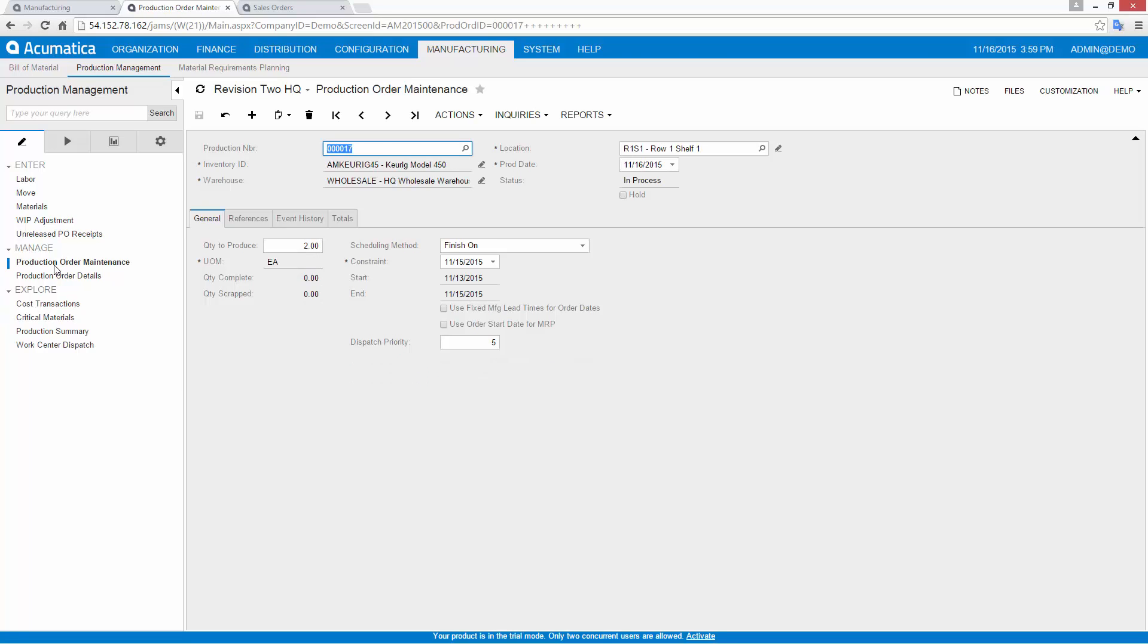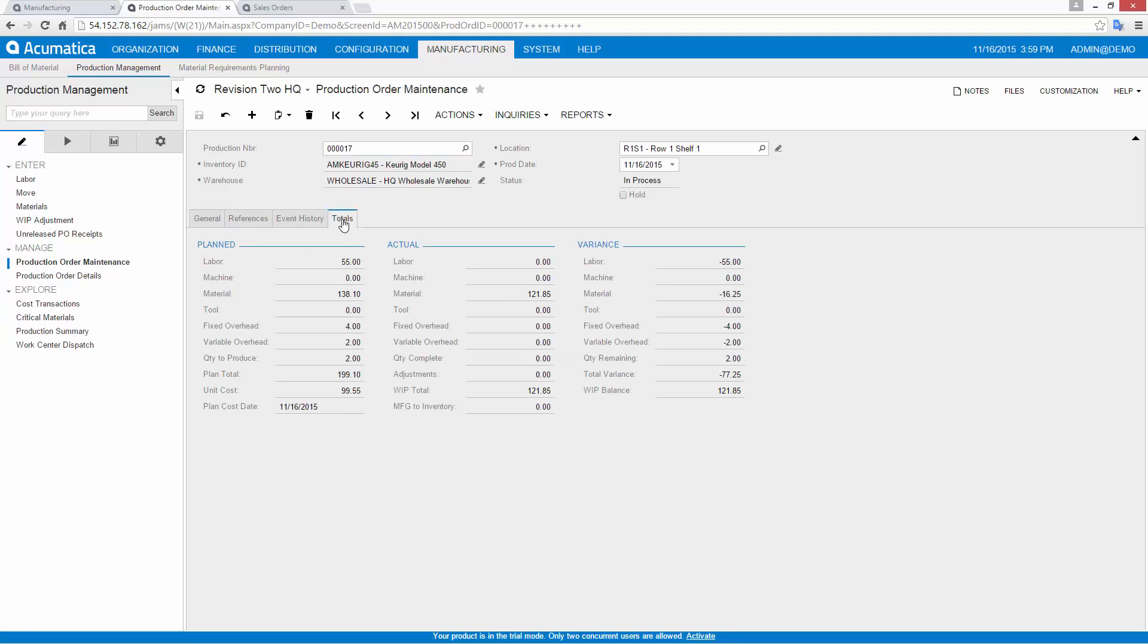After materials have been issued, I can return to my production order and see that my material costs reflect the inventory that's been issued.